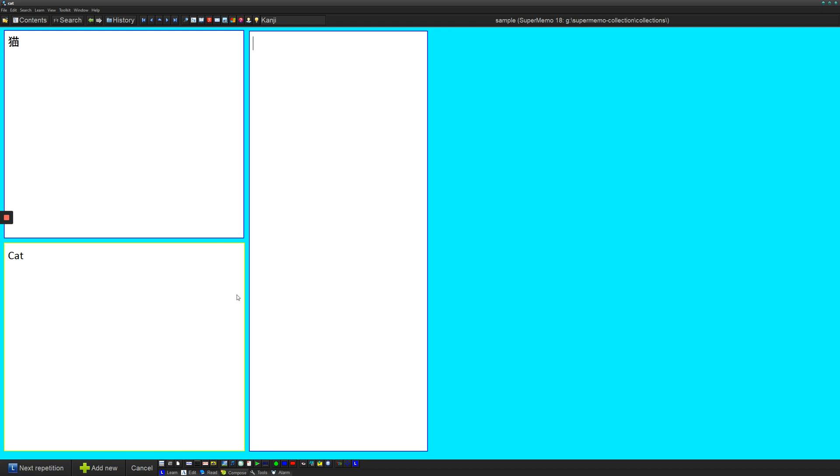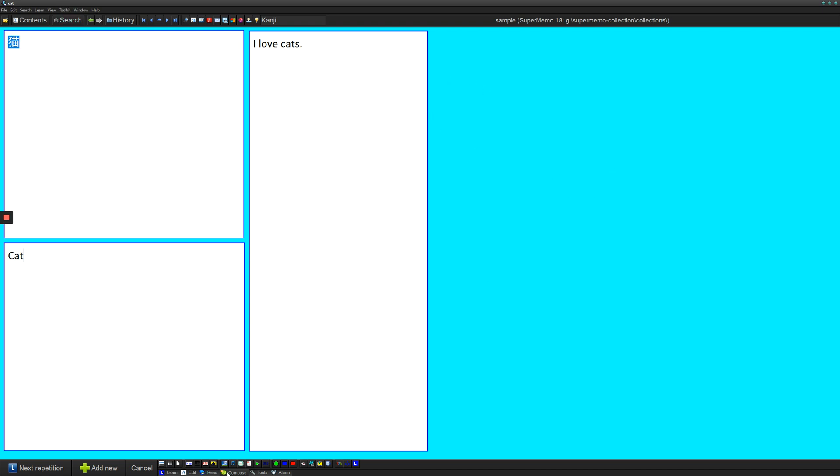So next step, I have my mnemonic, I have my question, I have my answer. So now I want to add an image. Maybe I want to add the stroke order of this card. Then what I can do under compose is I can go to create an image component.